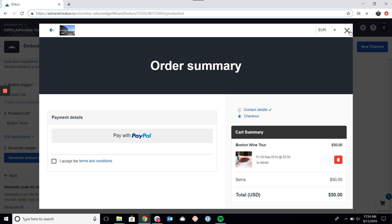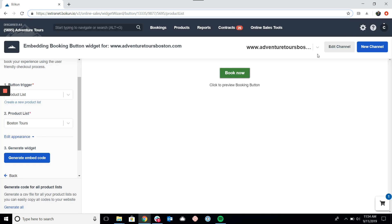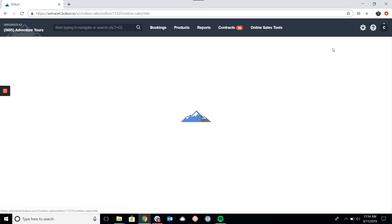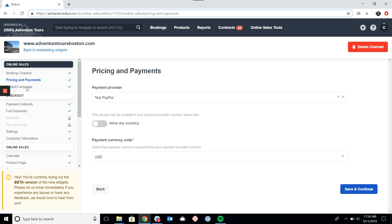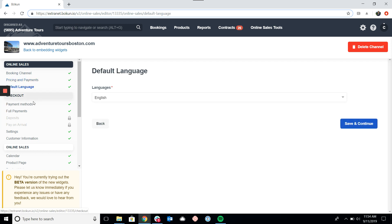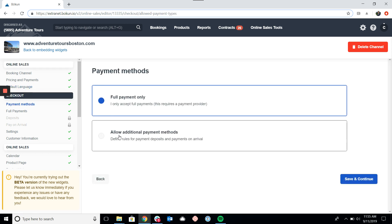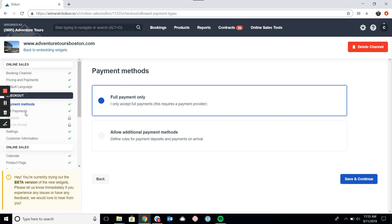Now that we've looked at the preview and how to embed the code, let's look at some settings you can customize for the widgets. Come up to the top right and click Edit Channel. It's important to note that this brings up the settings page for the booking channel — in this case, the website — in addition to the actual widget settings. Here we can choose the channel title, configure our payment provider, and set our language. For checkout, we can choose to allow full payment only or other methods such as a deposit or payment on arrival.